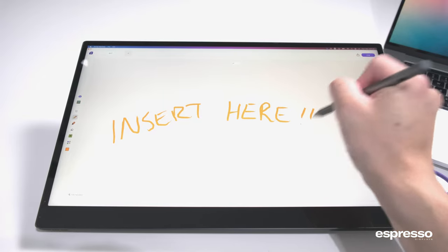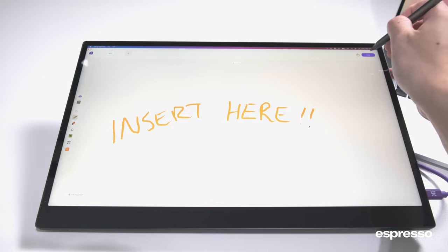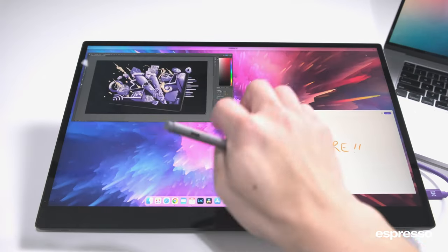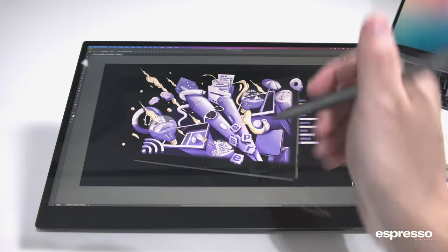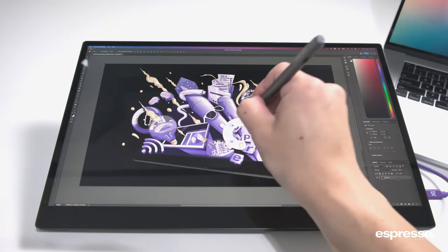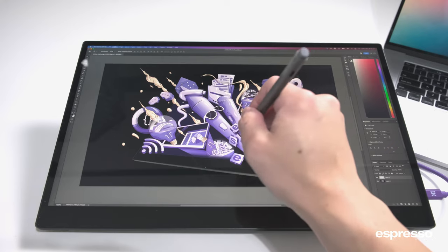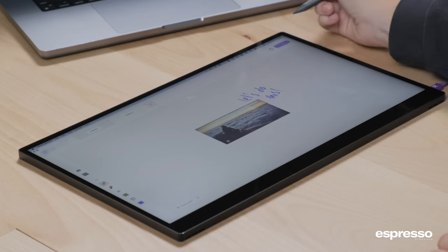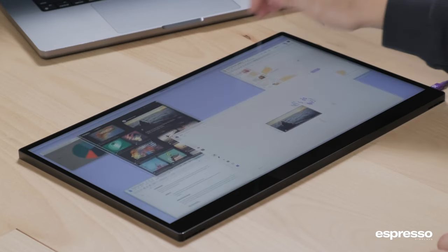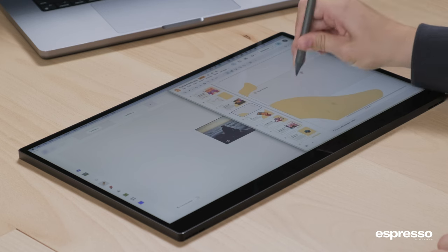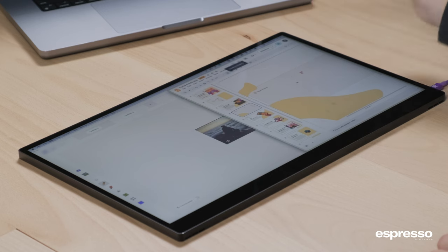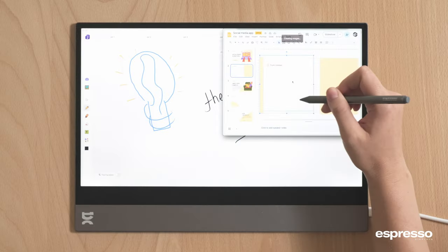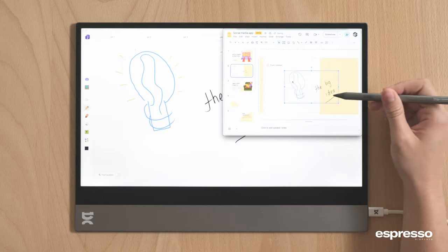Whether you're marking up a document, adding a personal touch to your emails, or unleashing your creativity in apps that you usually can't draw into, Jot makes it all a breeze. It's like having a magic wand right at your fingertips, making all your other apps even better.